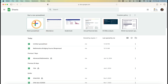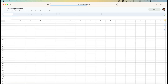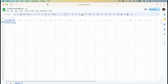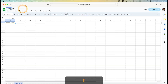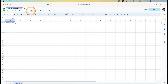When you are now in Sheets, click on blank spreadsheet. We now have a blank spreadsheet. Optionally, you can go on and name it — I'll call this one 'matrix operations'. I press the return key and it has been saved.